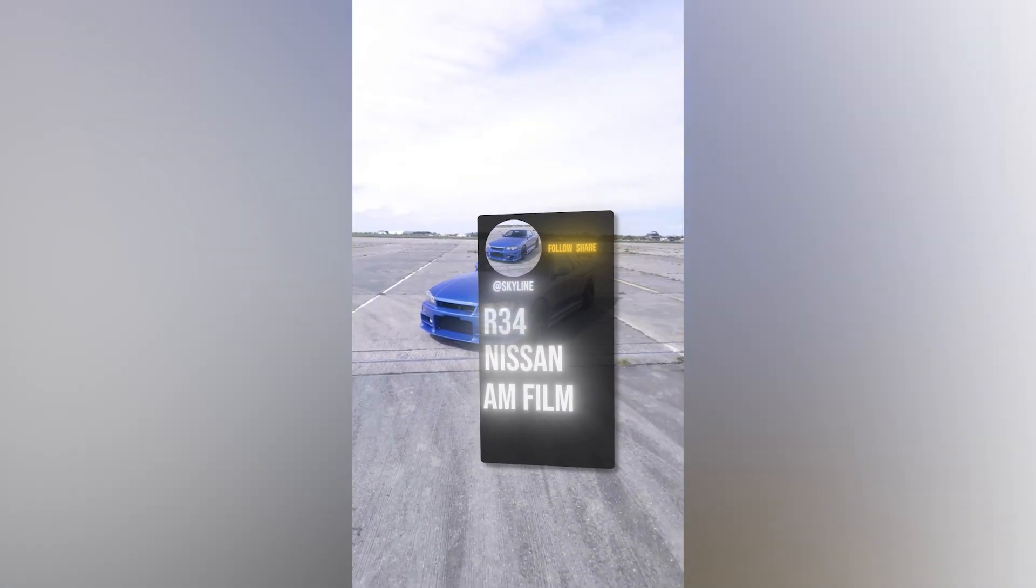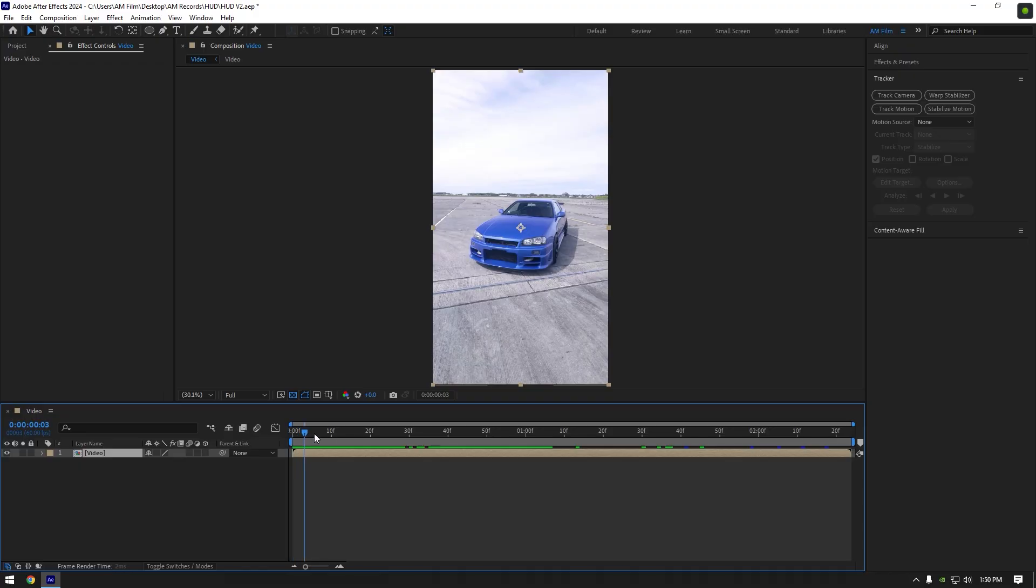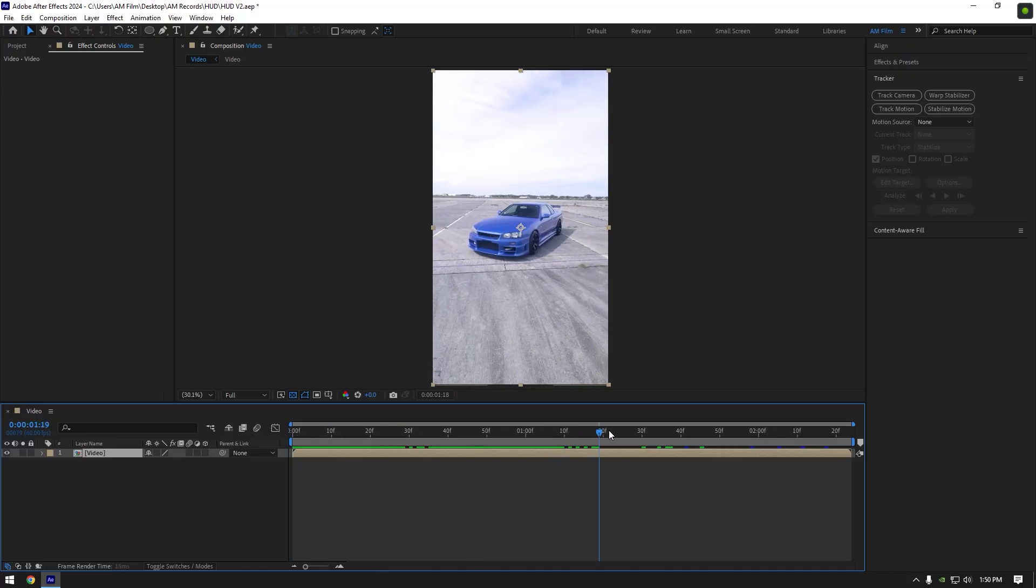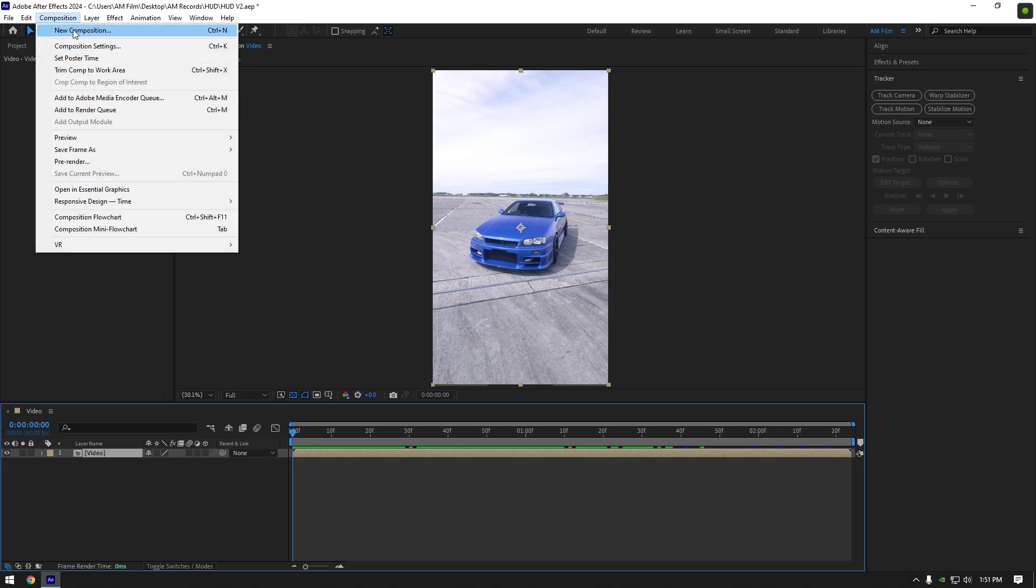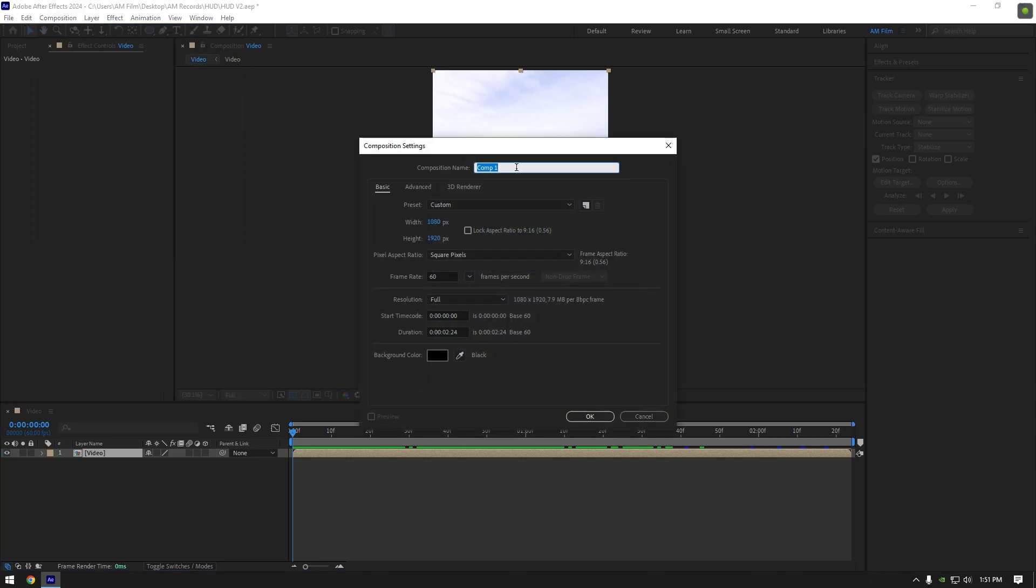Hi guys, in this video I will show you how to make an easy HUD effect in After Effects. First of all let's create a new composition, rename it to HUD and make sure it's at 1080p and 60 frames per second.